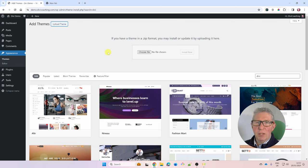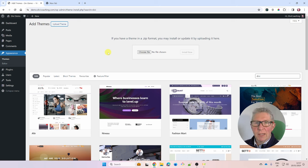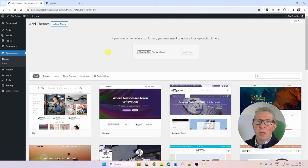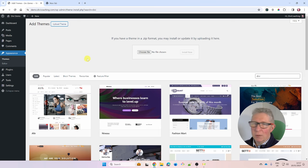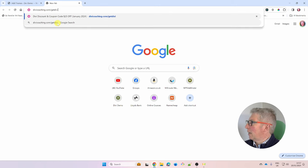To install Divi you need to have the theme downloaded as a zip file. You get that download from the Elegant Themes website — you need to subscribe and then download the theme. You can do that easily using the affiliate link in the description below. I'll earn a little commission from Elegant Themes for referring you, and it won't cost you any more. Head over to DiviCoaching.com/get-divi.